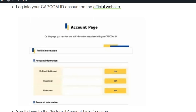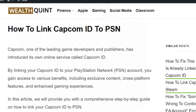Hello everyone, welcome back to our YouTube channel. Today we are going to see how to link a Capcom ID with PlayStation. Capcom, one of the leading game developers and publishers, has introduced its own online service. By linking your Capcom ID to your PlayStation Network account, you gain access to various benefits including exclusive content, cross-platform features, and enhanced gaming experiences.